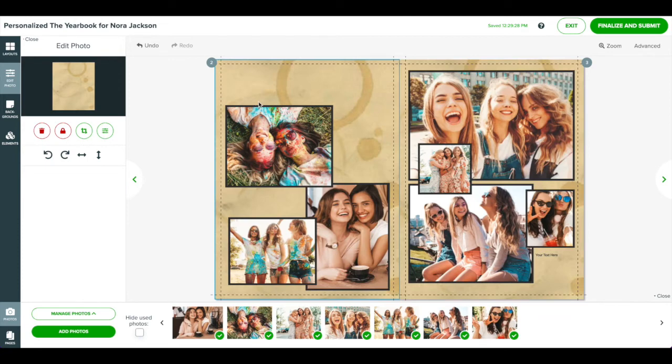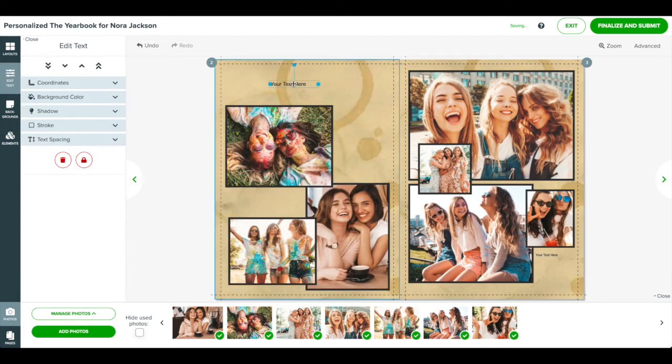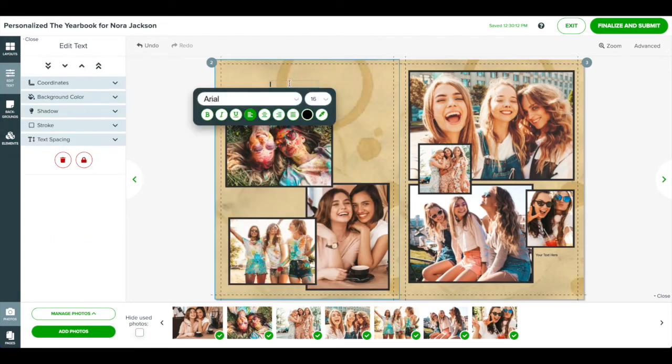Now let's add a headline to the page. Start by clicking on the elements panel on the left. Drag the text button onto the page. Click the text box that appears and begin typing.